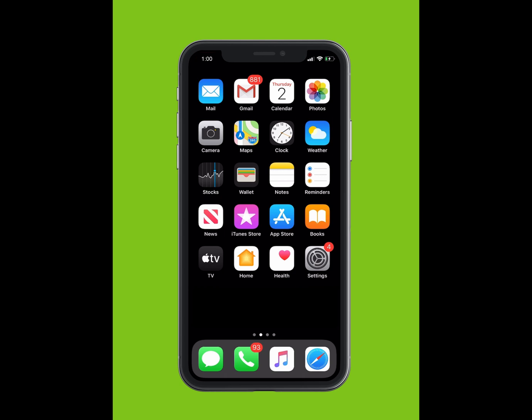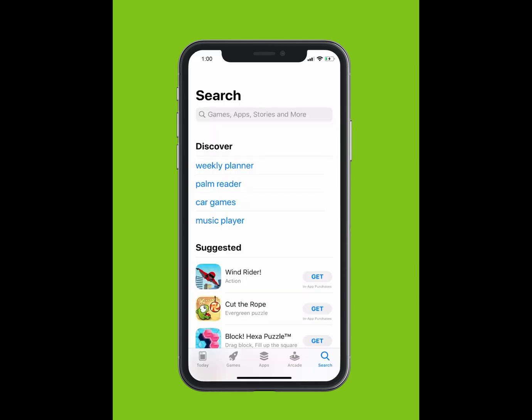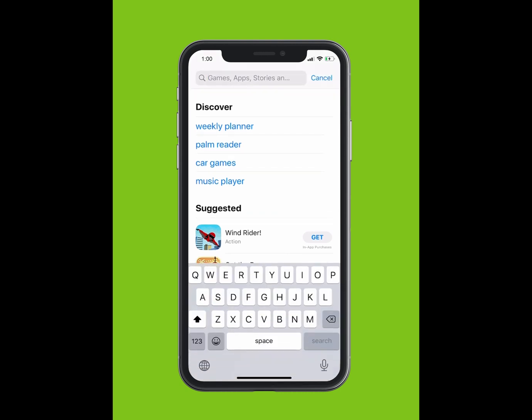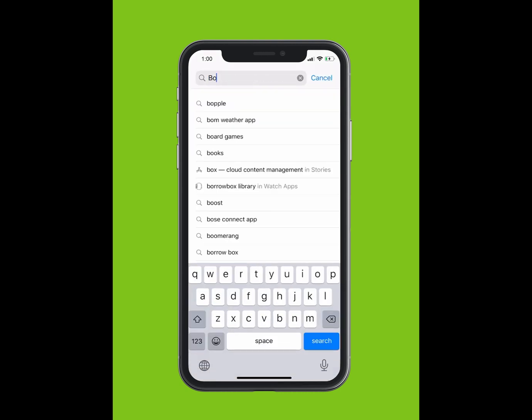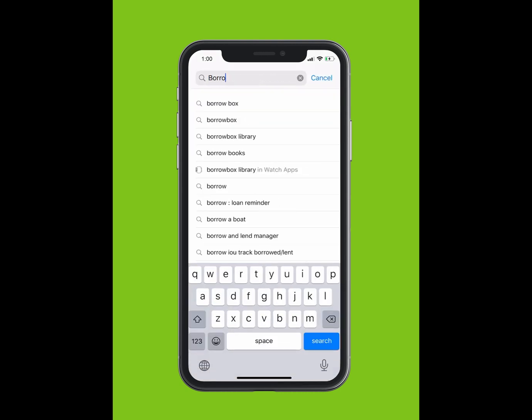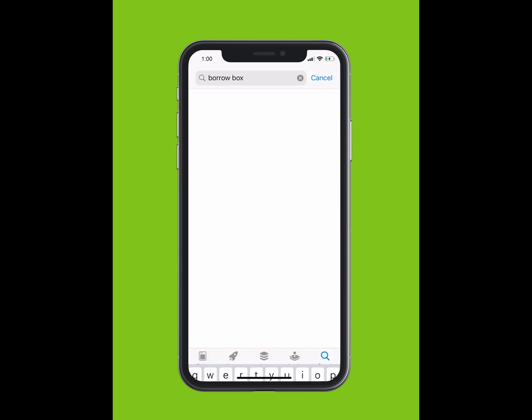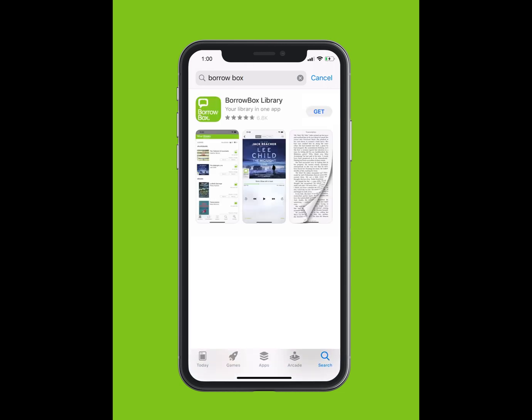If you are using an Apple device, tap on the App Store. If you are using an Android, tap on the Google Play Store. Within the App Store, using the search function, type BorrowBox Library.